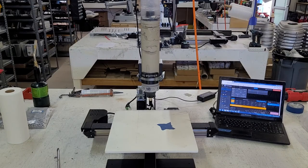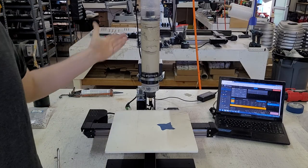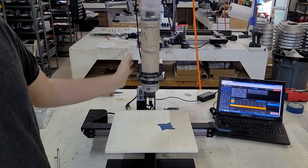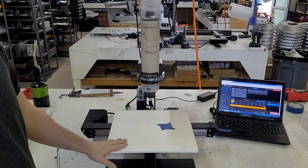Hello, in this video I'm going to explain to you how to level your extruder with the printer bed for 3D Potter printers.